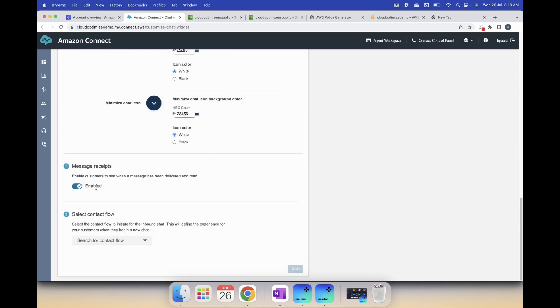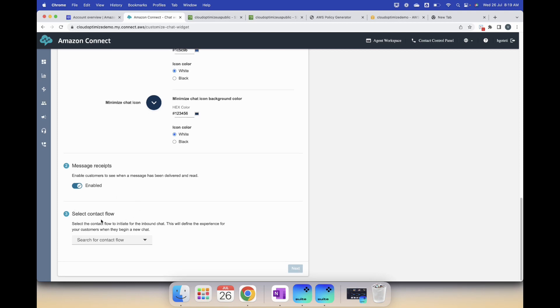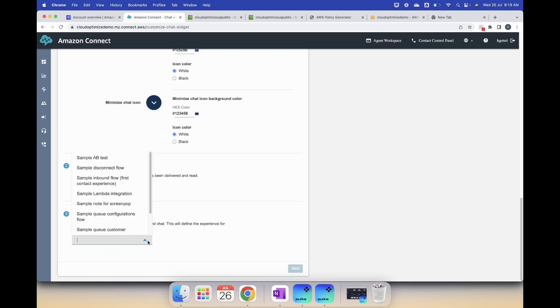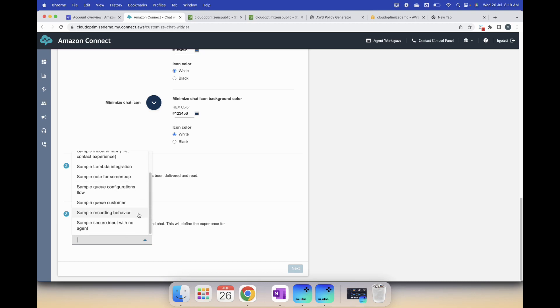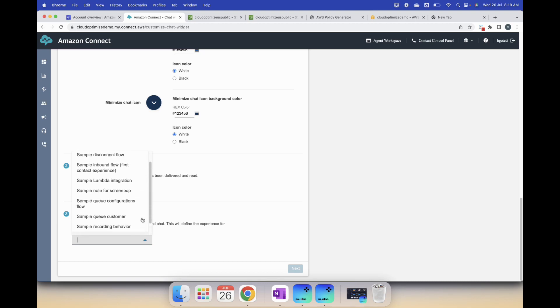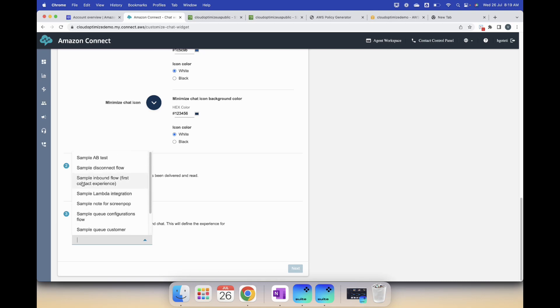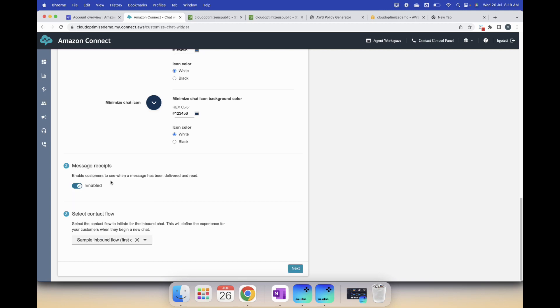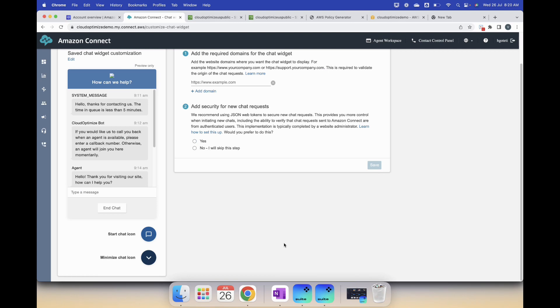Message receipts, make sure if you want customers to know whether you read the message or not. This is enabled by default, let's leave it like that. Finally, the contact flow, this is the important part for the whole customization, this is where you decide how the customer experience will be. I don't have any custom flows at this time but I have the sample flows. Let's pick a sample flow, the sample inbound flow, first contact experience. We'll select that flow and then you will see the next option.